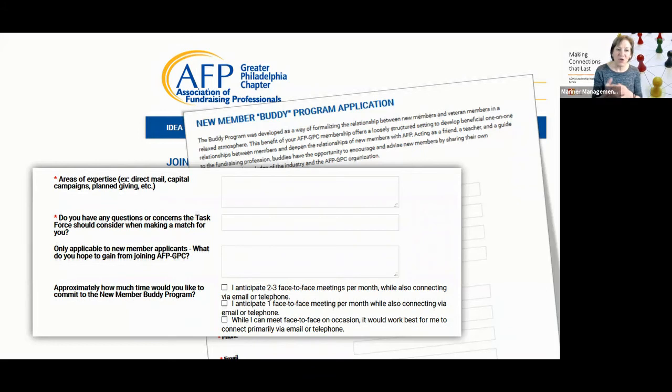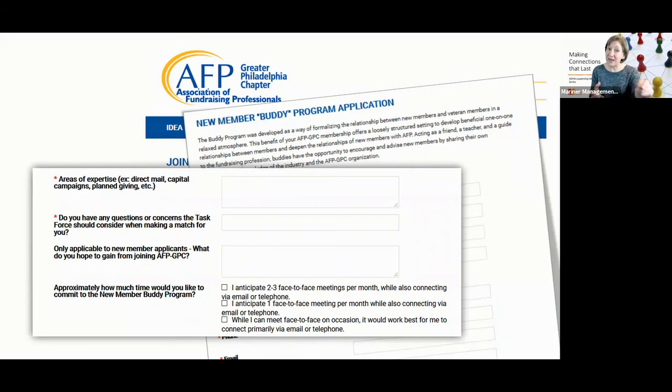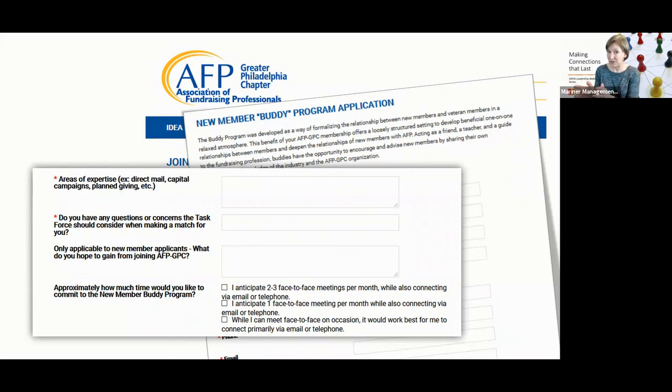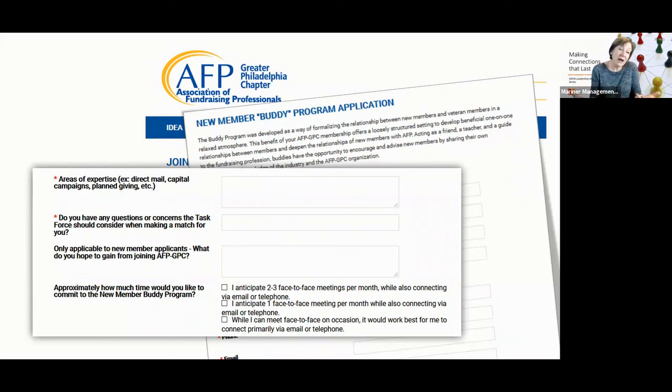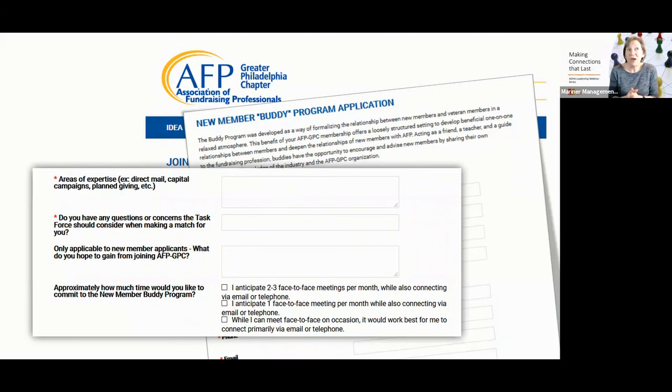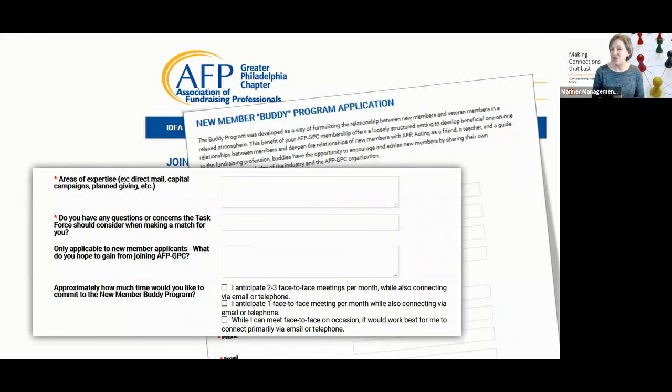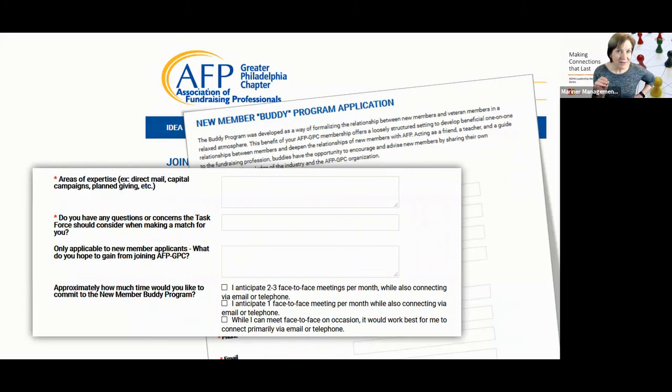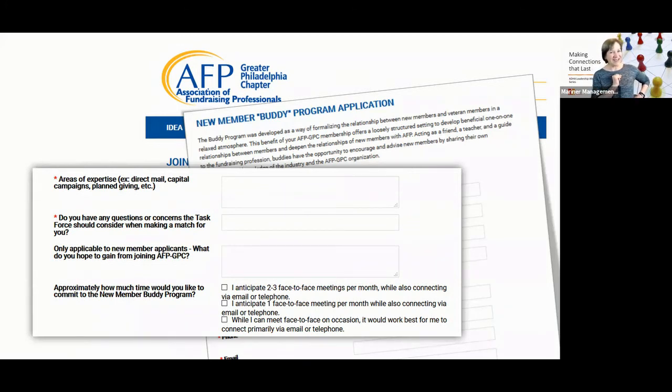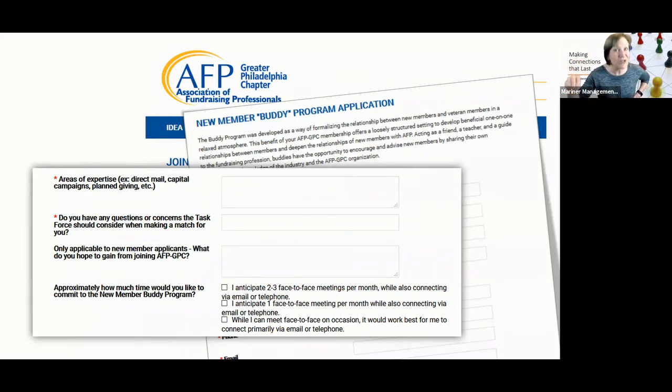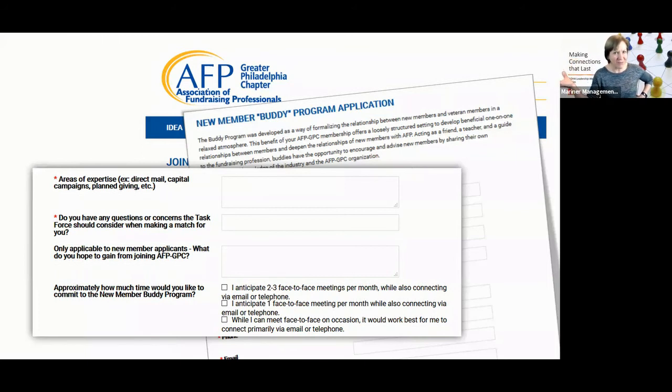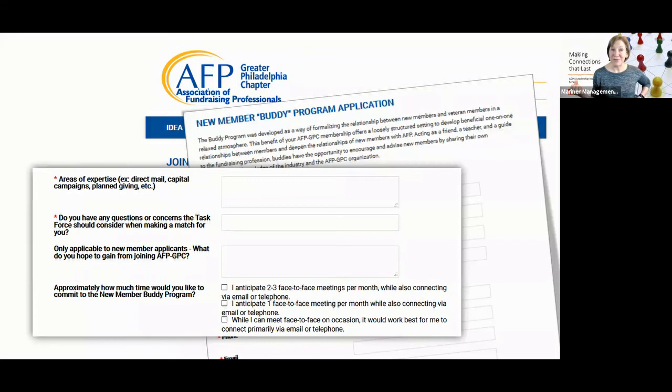But then they asked what do you hope to gain from joining? Again, they allow this to be for people who are interested also in the organization. And then they talk about, you know, how much time do you have to commit? So this has been a really, been a very, for this organization has been very successful. And here's the other little bonus that we need to consider is that the buddies, you know, those veteran members, it's a great micro volunteer opportunity.